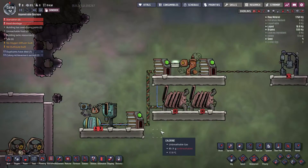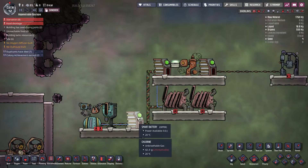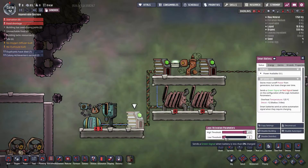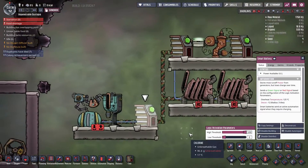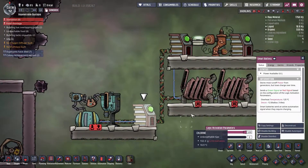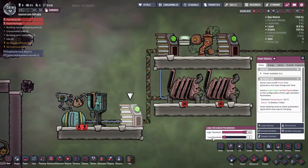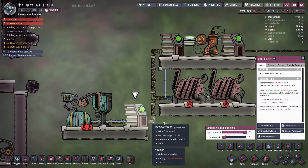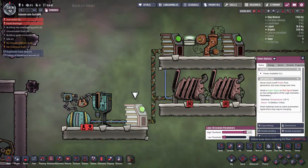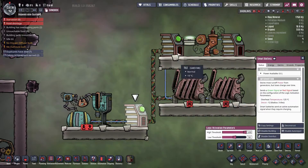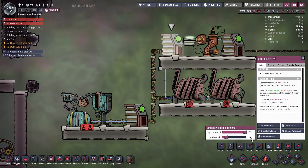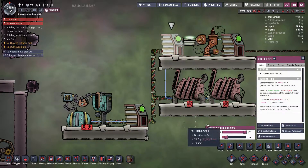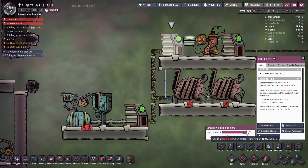We can use the way batteries work in the game to create priority. Remember, when you configure a smart battery, the low threshold and high threshold determine how the battery deactivates and activates. The key here is the low threshold. Let's say we want the natural gas generator to have the highest priority, so we set the low threshold to the highest value — let's say 50% — and the coal generator controlling battery to 10%. Now, let's say both batteries are fully charged. When they reach full charge, they will shut off the generators.